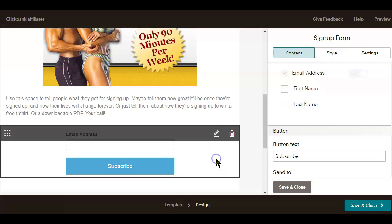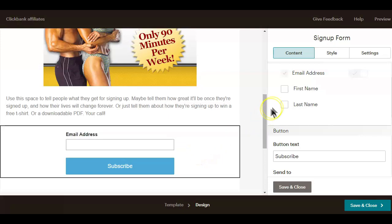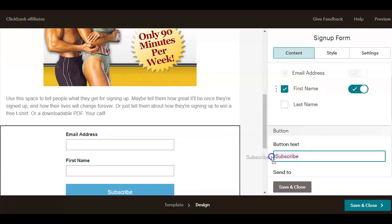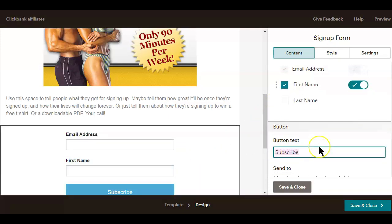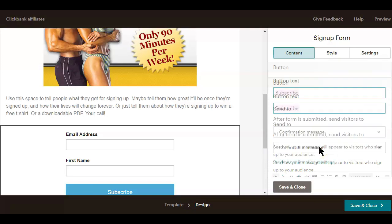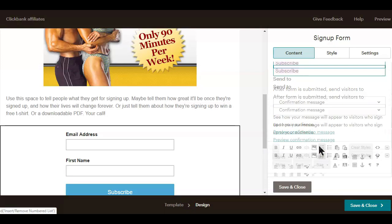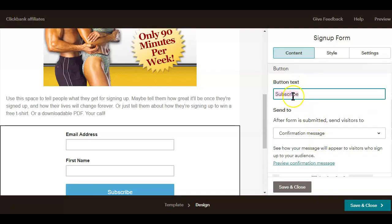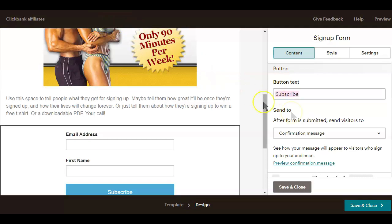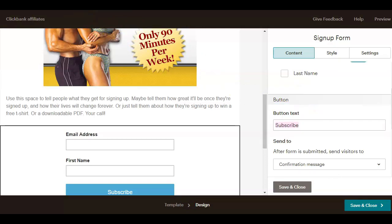Now let's see how to edit this form area. First, you have two options to activate the first and the last name. You also have the option to change the text of the subscribe button. Now after your visitors have given you their details, what will you want them to do or see next?